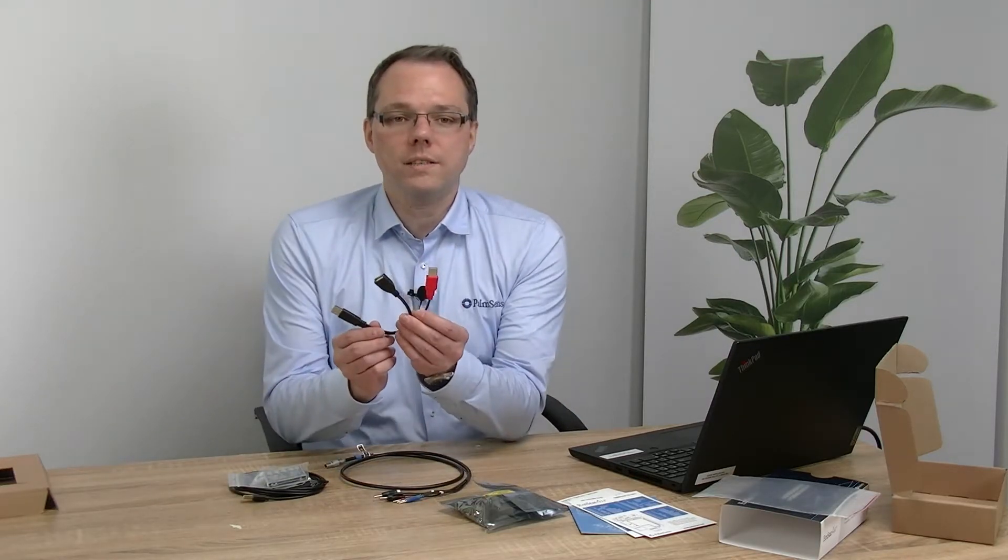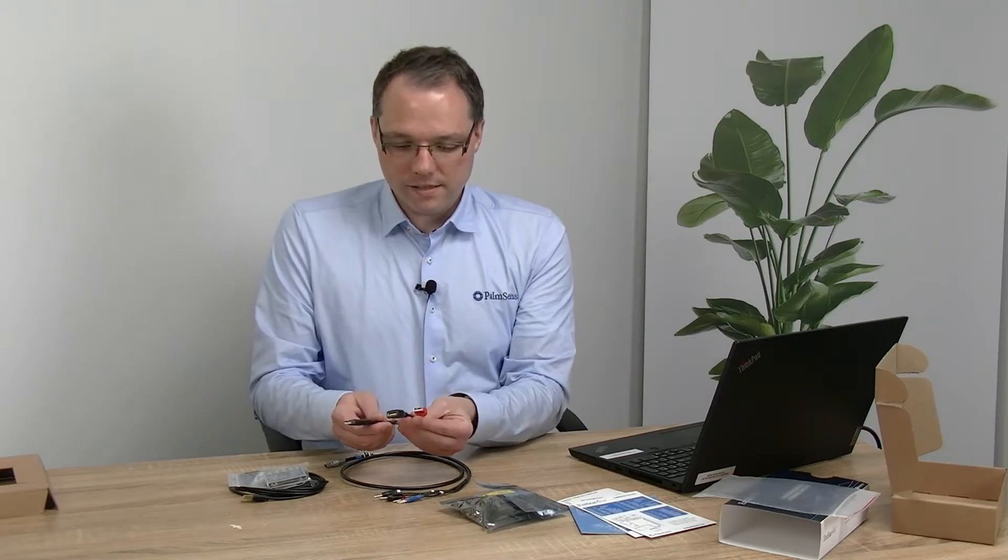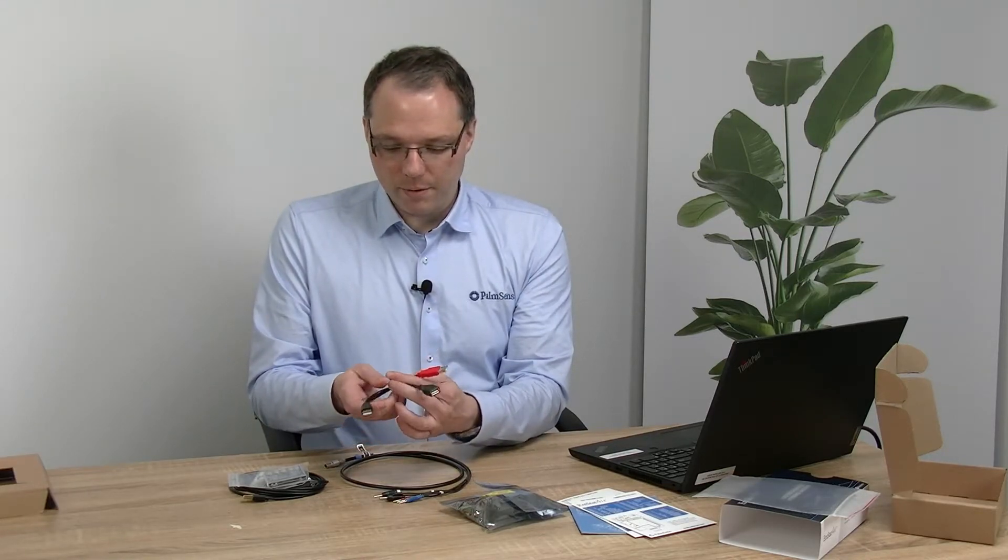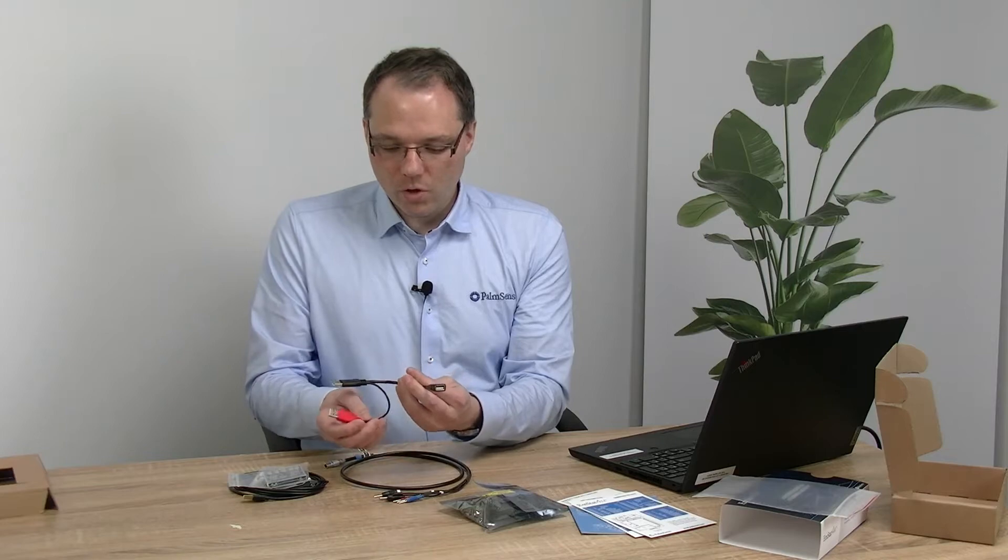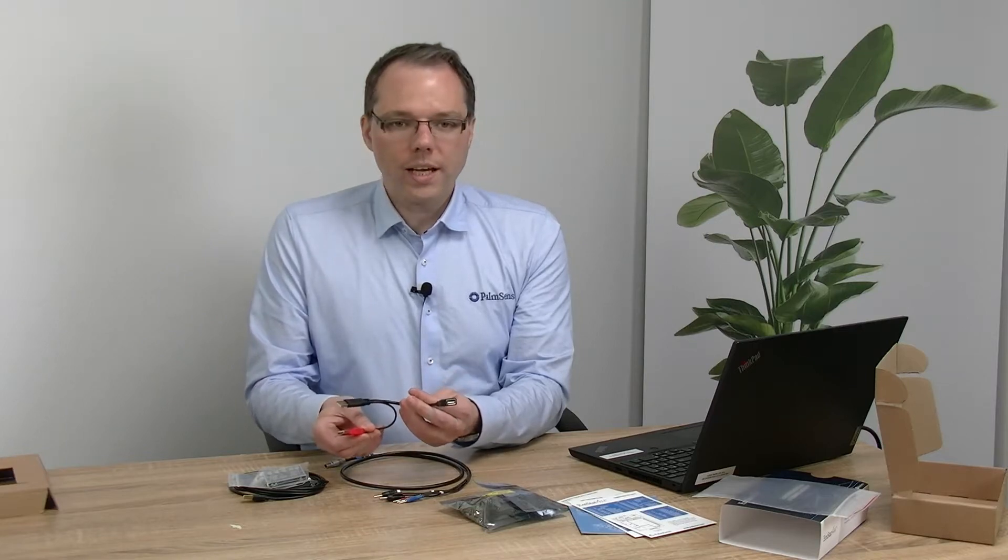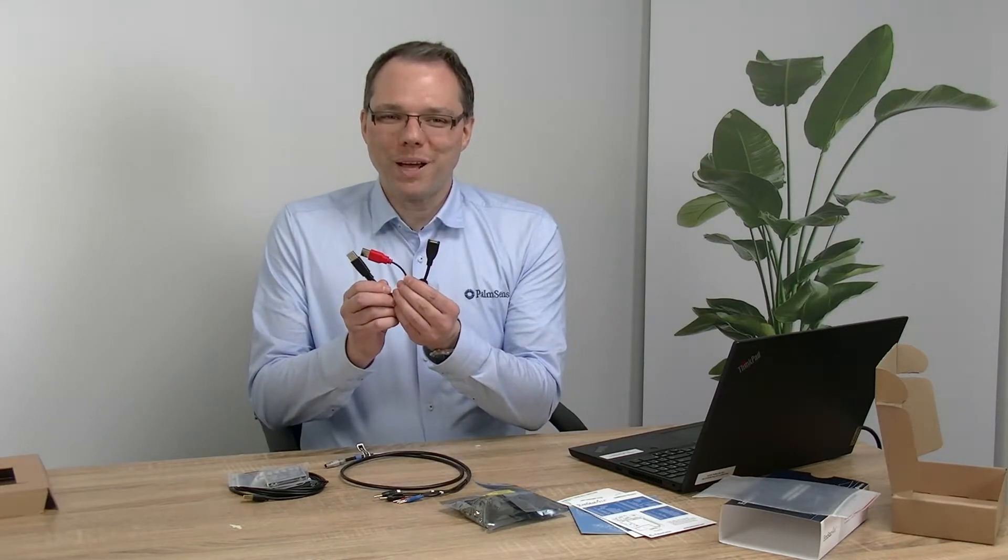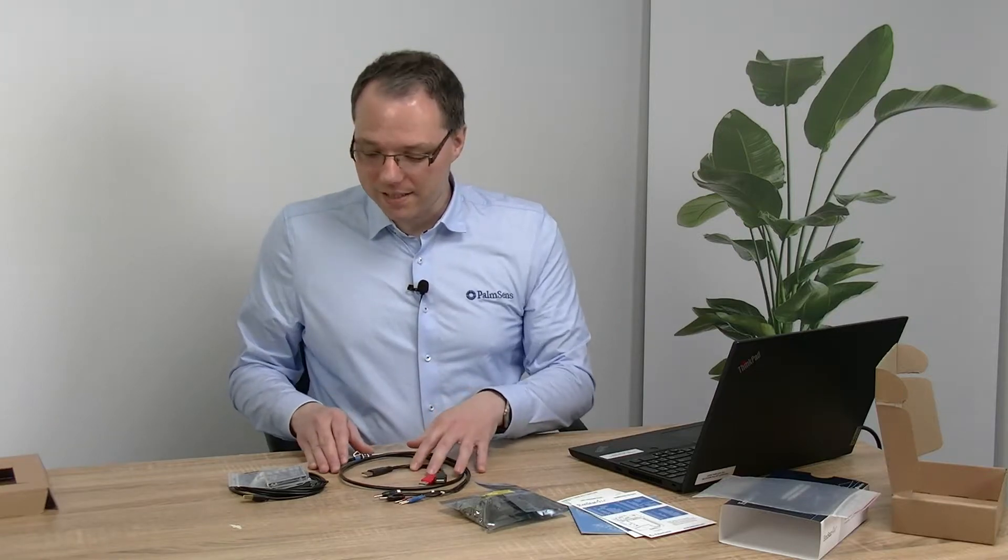If you have the low range version your cable won't have the sense lead. Another difference when you have the high range version is you get this splitter USB cable. This enables you to connect your potentiostat module to two USB ports because when it draws a lot of current, a single USB port just does not provide enough power, so you're prepared for that with the development kit.